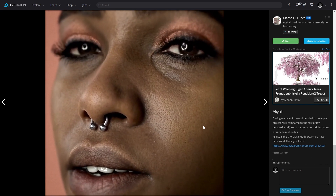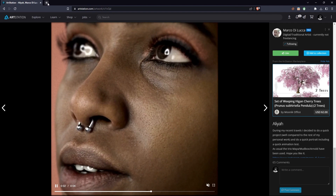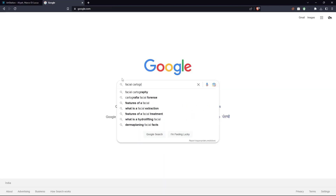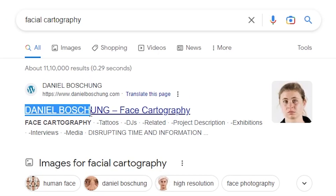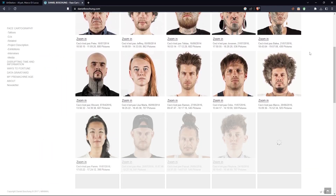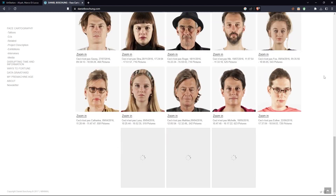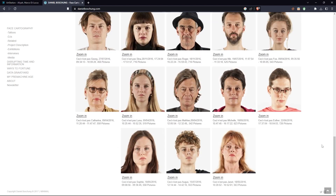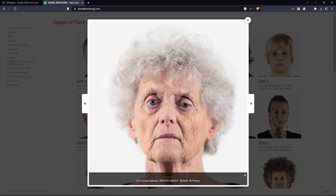For all of these things, you need a good reference image. Luckily, there is a thing called facial cartography, and an artist named Daniel Bochong posted a wide range of human faces on his website, where we can zoom in on different human faces in high detail. For example, select any image and click on zoom in.